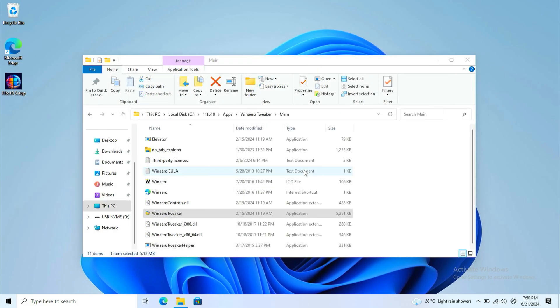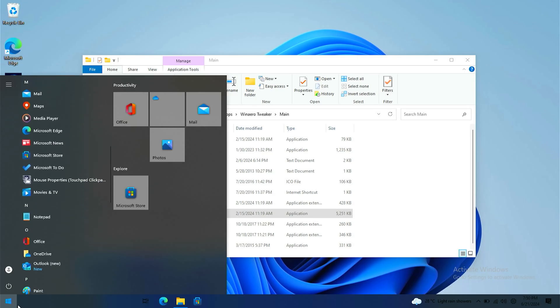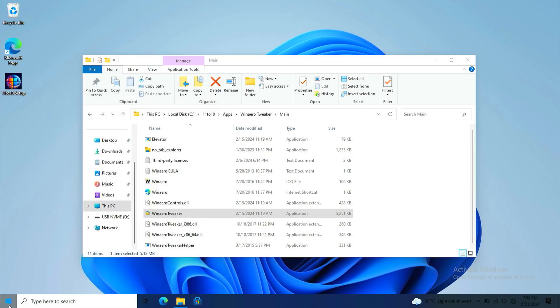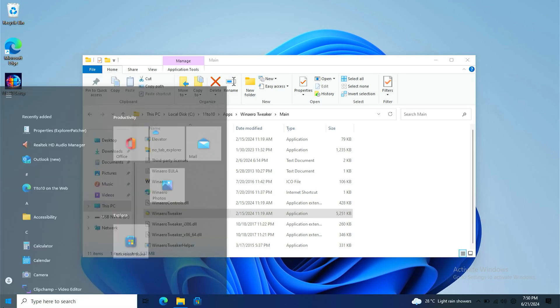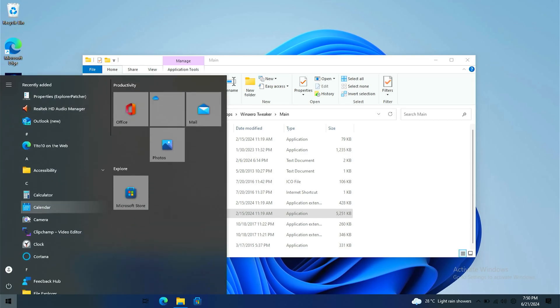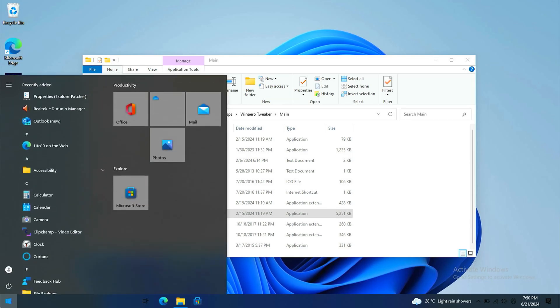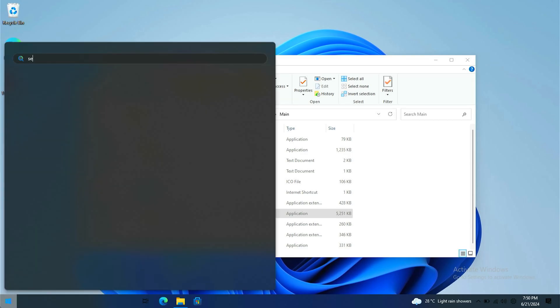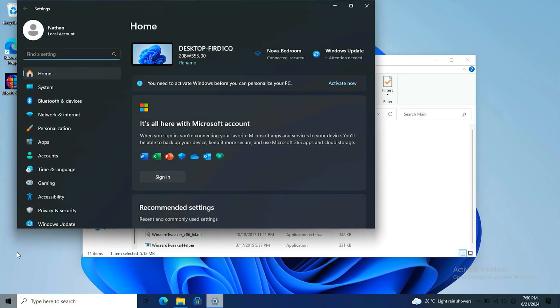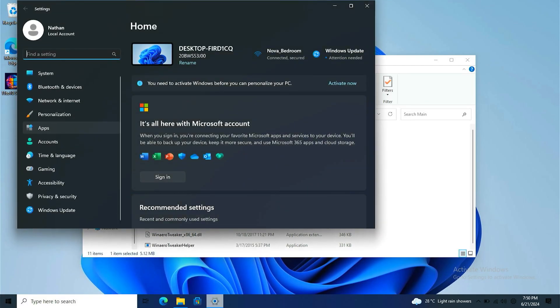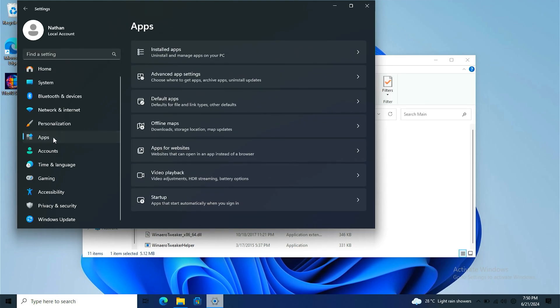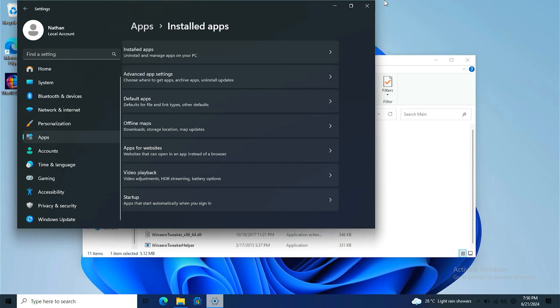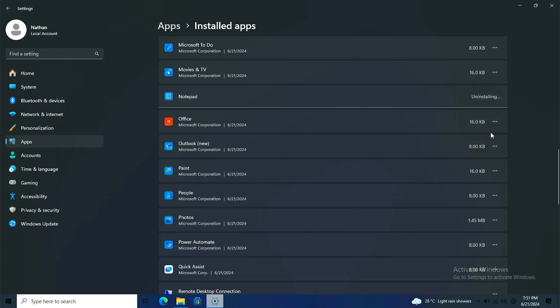Next up we're gonna do is to uninstall some of the MS applications. You should go to the start menu, click and go to settings. Go to apps, install apps. Notepad. What we're gonna do is click the three dots here and click uninstall. It's because Windows 10 doesn't have that.